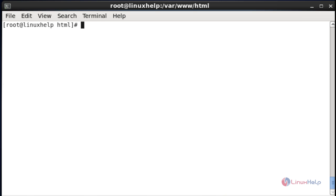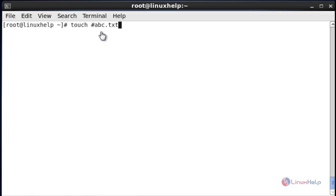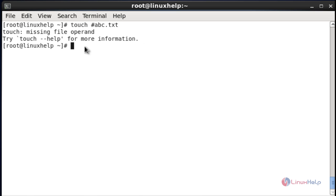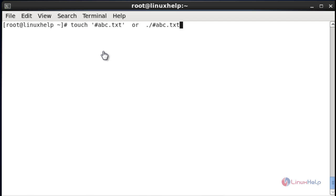Now let me see another special character option — how to use it in Linux. Next I am going to create a file name starting with the hash (#) symbol. Using the hash symbol directly will not work — it will not be created. Now I am going to show how to create a file name starting with the hash special character. You can create it by two methods.